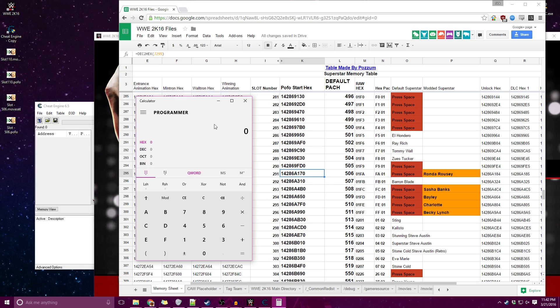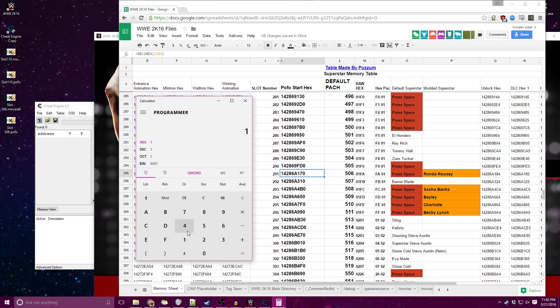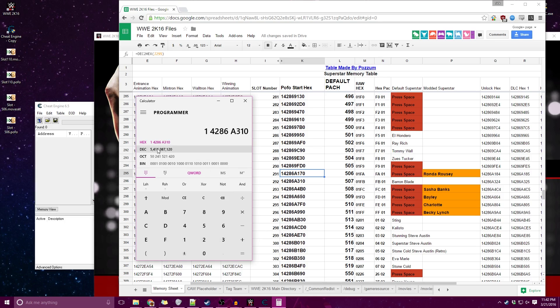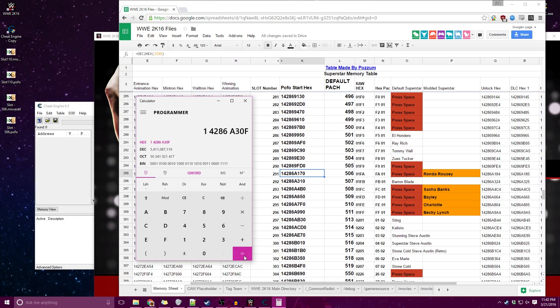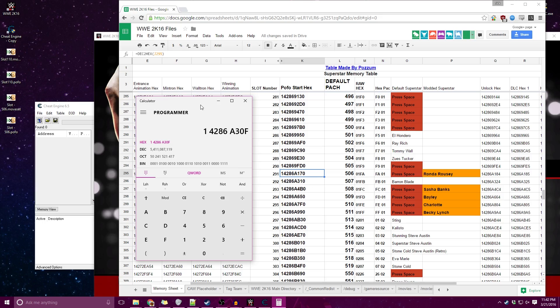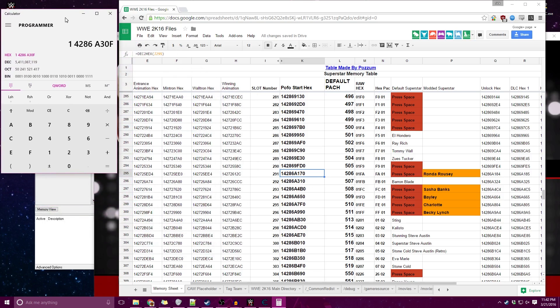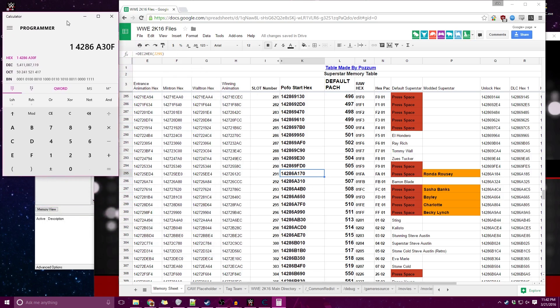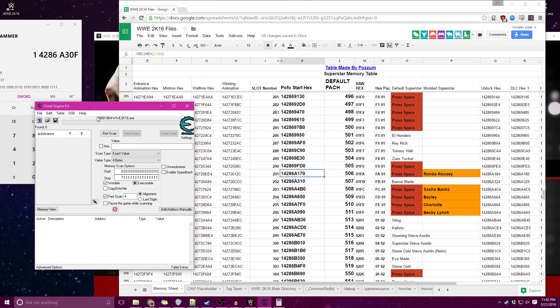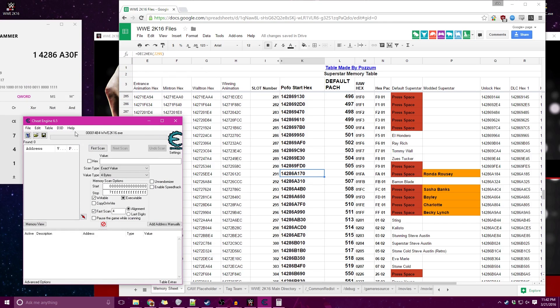You're going to want to type out the previous person's POFO start hex, so in this case Baron Blade is 14286A310. Now you're going to want to keep that in hex and minus one and hit equal sign and that's your new one. What will happen with this is it'll be minus one in the tens column and then it'll turn to an F in the ones column. I'm going to just bring this over here for us to keep in mental space.